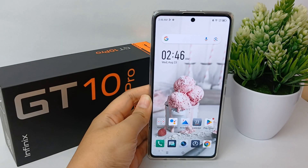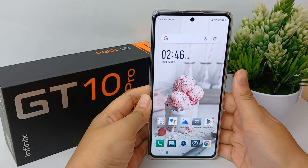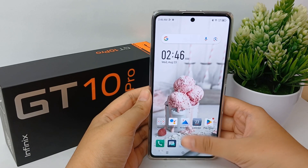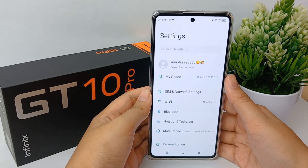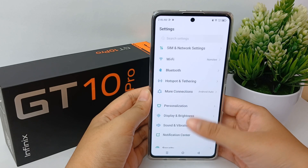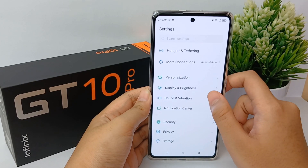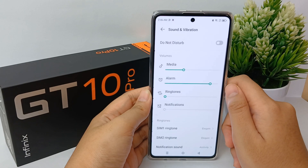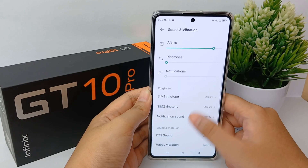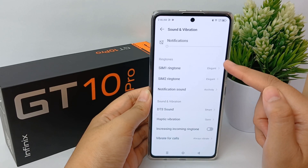The first thing is you have to go to the Settings menu, then scroll down a little bit and go to Sound and Vibration, then scroll down a little bit more.